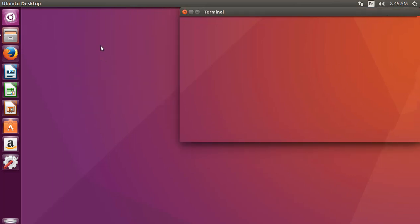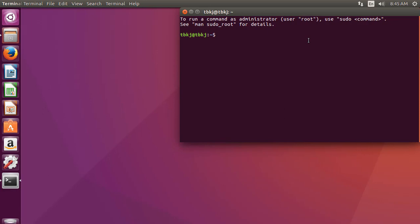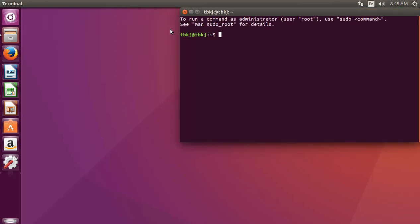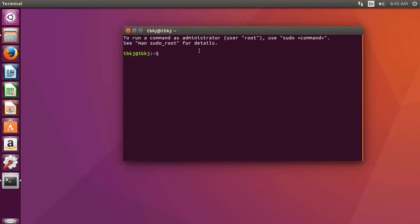As you can see, the terminal window has been opened. You can also open it by pressing Ctrl, Alt, and T keys simultaneously. Here you can see. Now I will write some commands.